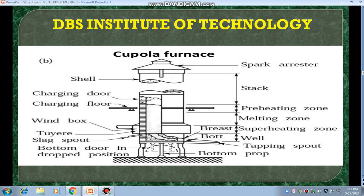On the right side, the top part is the spark arrester. Then the stack — the stack indicates the length of the cupola furnace; stacks are different lengths for different capacities. After that, there is a preheating zone. Under that, there is a melting zone. Again under that, a superheating zone. Then under that, the well. After that, the tapping spout — that is where the melted material will be collected.